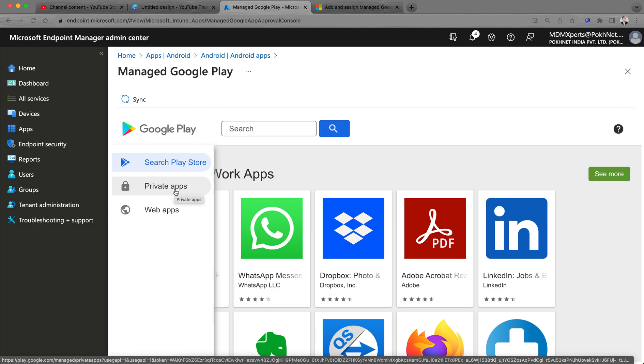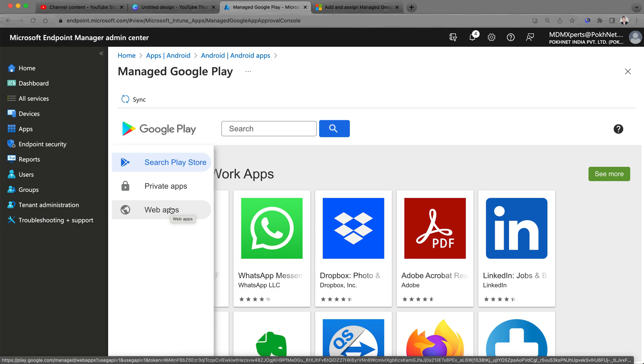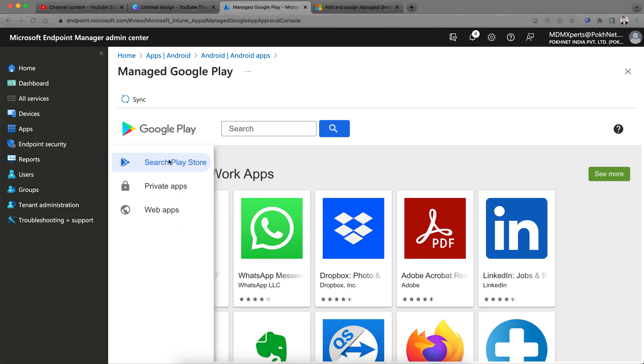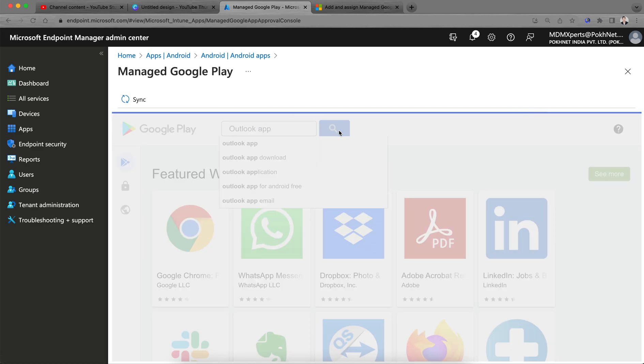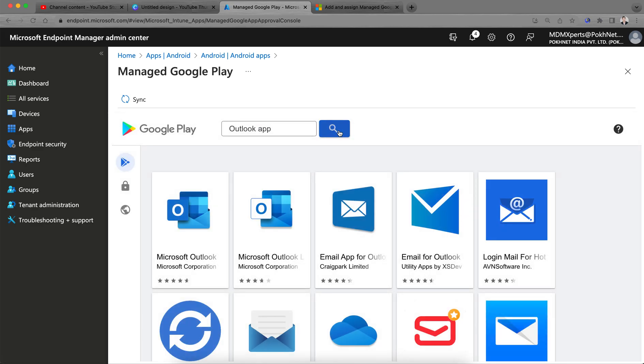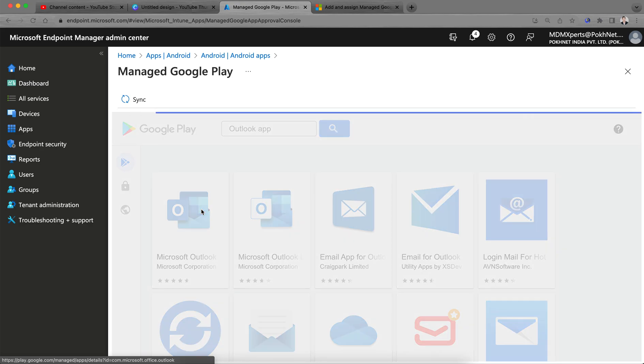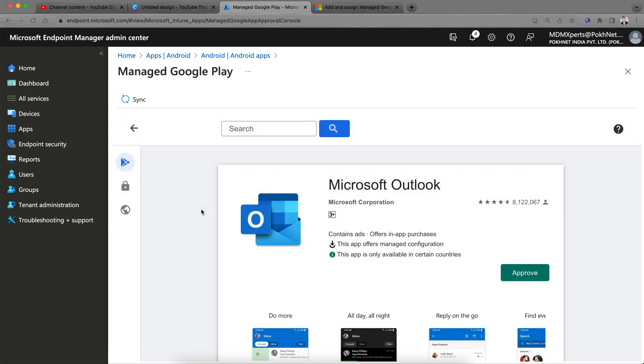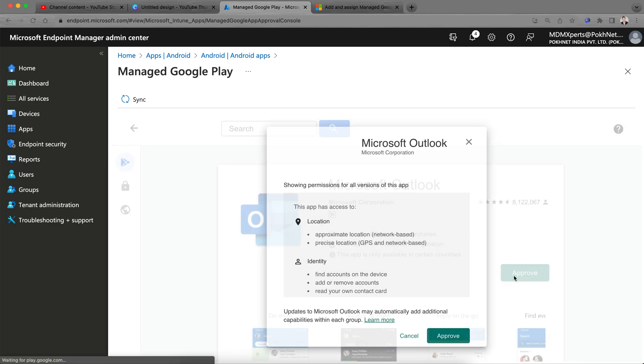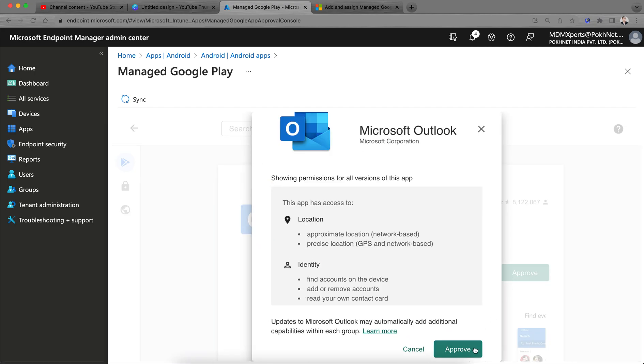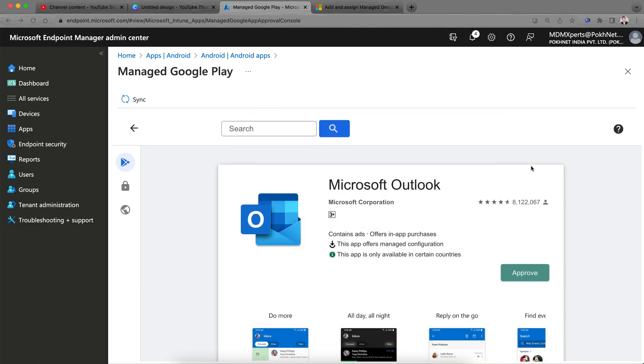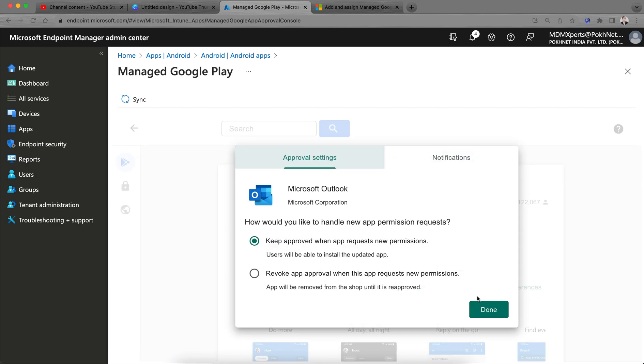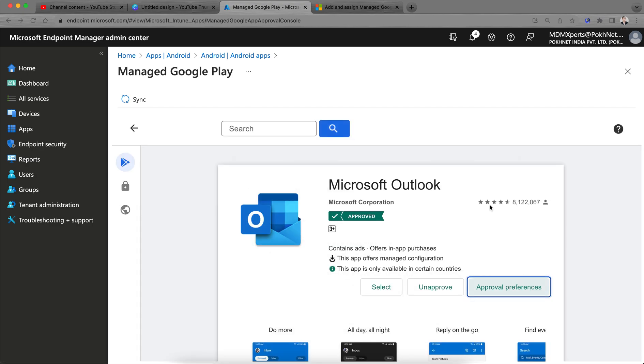Today I am going to show you how you can add the Microsoft Outlook application just for a sample. You can search for any applications. Here, Outlook application I am selecting. You have to approve it here. Just get it approved, approved. Yeah, it's approved.